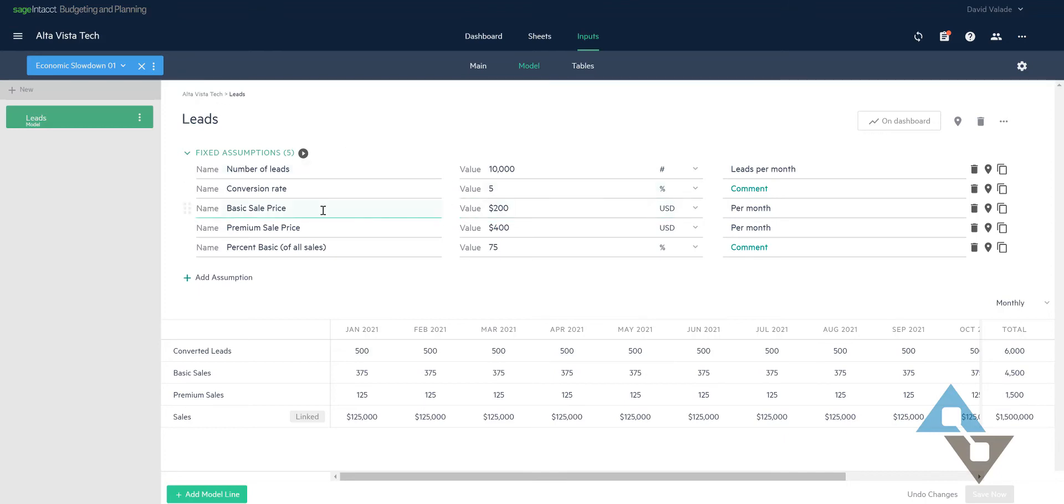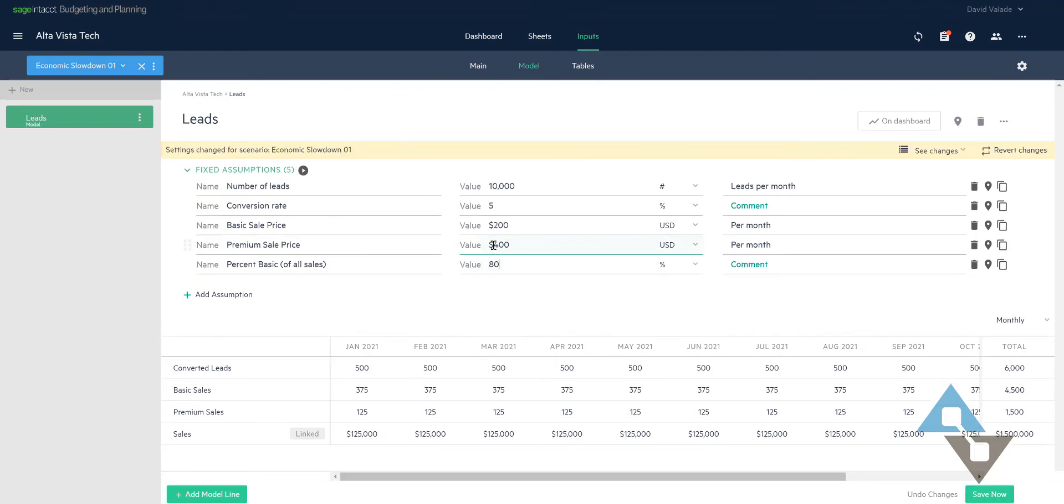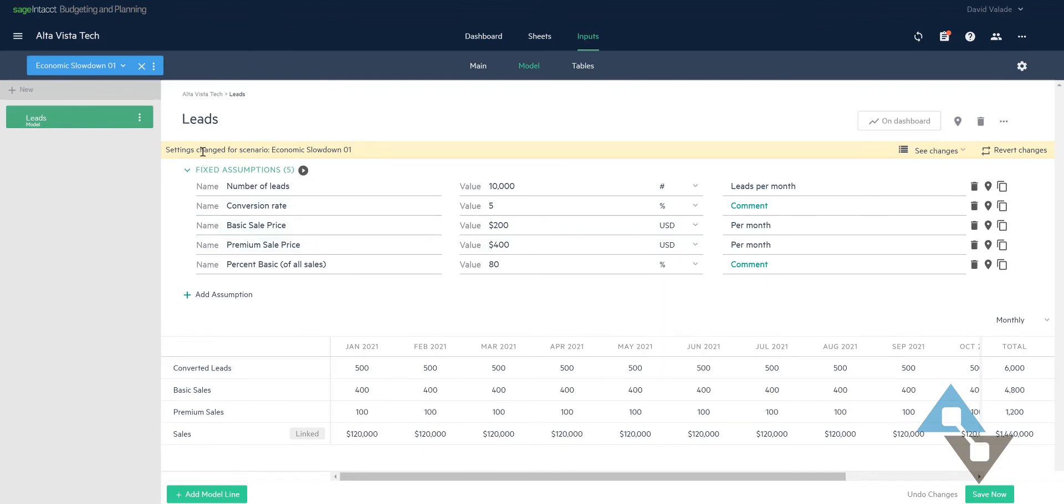So I said our percent of sales, instead of 75%, I'm going to change it. Let's say it's going to be 80%. Before I do that though, take a look down here. You'll see that right now I'm forecasting $125,000 a month of revenue. So if I change that to be 80% here, a couple things happen.